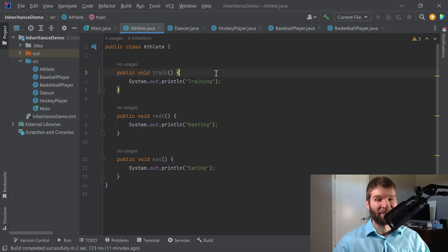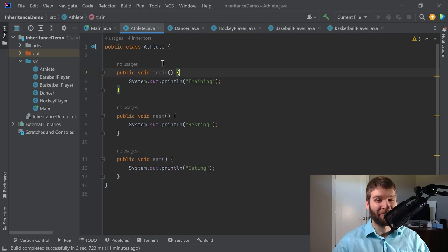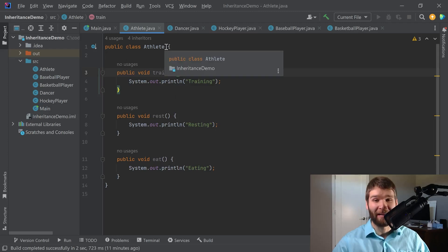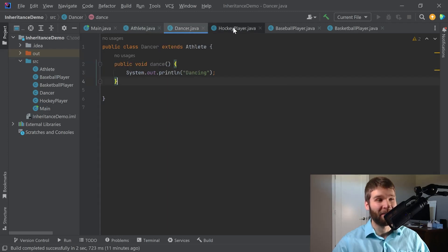And even the athlete class also has more than just the methods mentioned here because it implicitly also extends object. So inheritance is great, right?